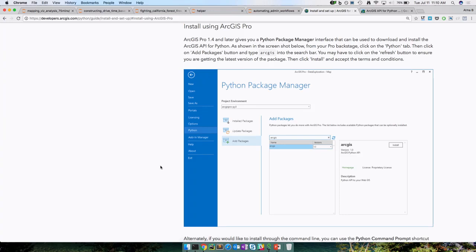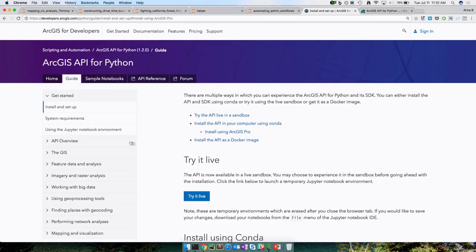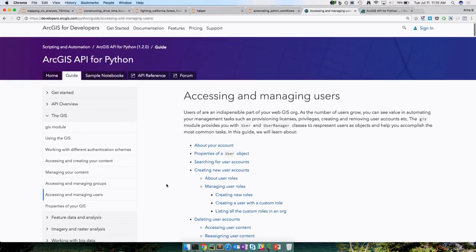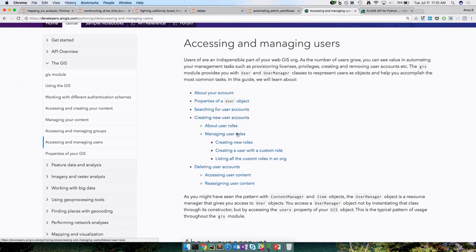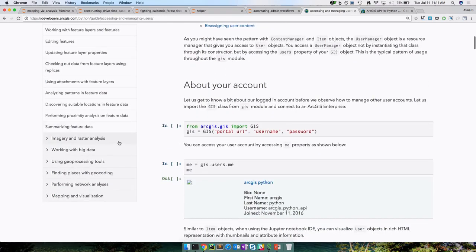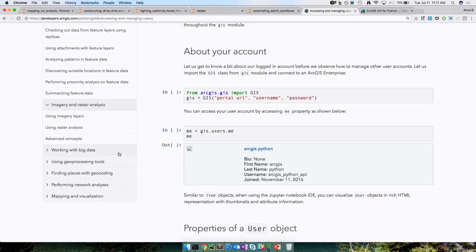For folks that already have the Python API, make sure you click on update packages and update from 1.0 or 1.0.1 to 1.2. The guide goes on to talk about the different modules — the GIS module, accessing and managing users, creating users, searching for users, roles, and other things. Similarly for feature data and analysis, raster data sets, big data tools in ArcGIS Enterprise, using GP tools, geocoding, finding places, batch geocoding, reverse geocoding, and network analyses.